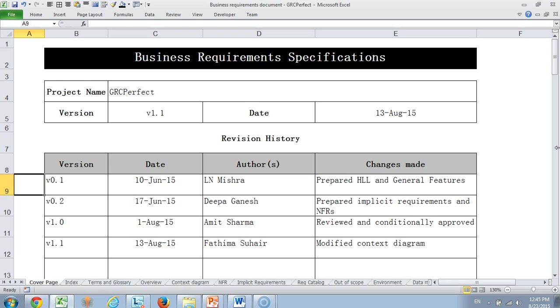From that perspective we decided to have a two-structure requirements document. The business requirements specifications only provide high level requirements about the solution. The detailed requirements specification documents would describe one of the features mentioned in the BRS document. I would also make another video for our detailed requirements specification documents.